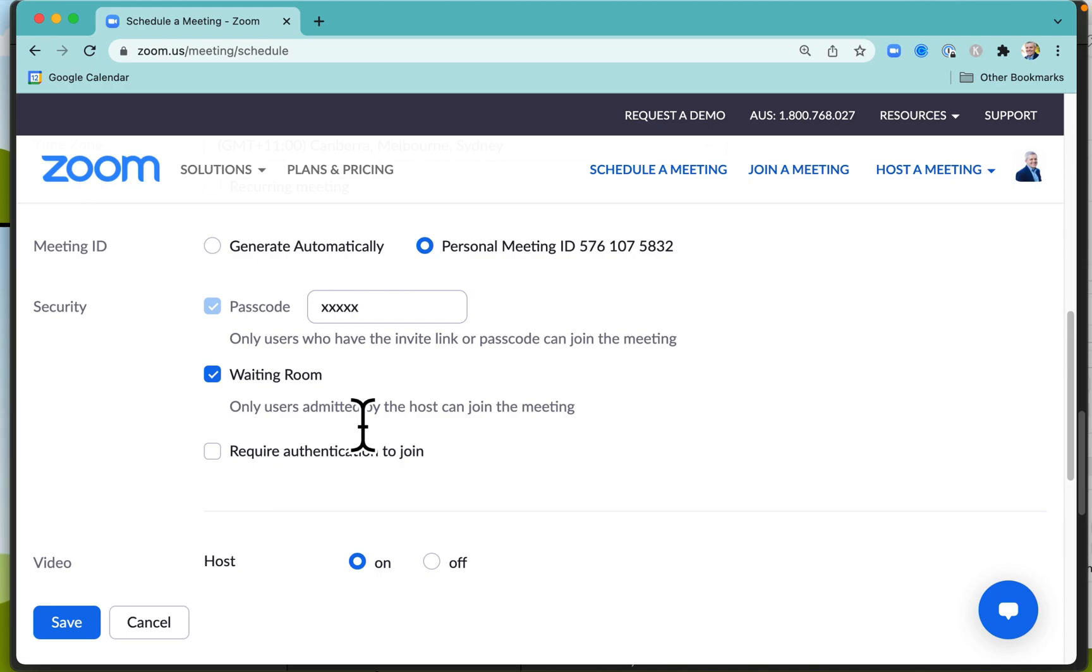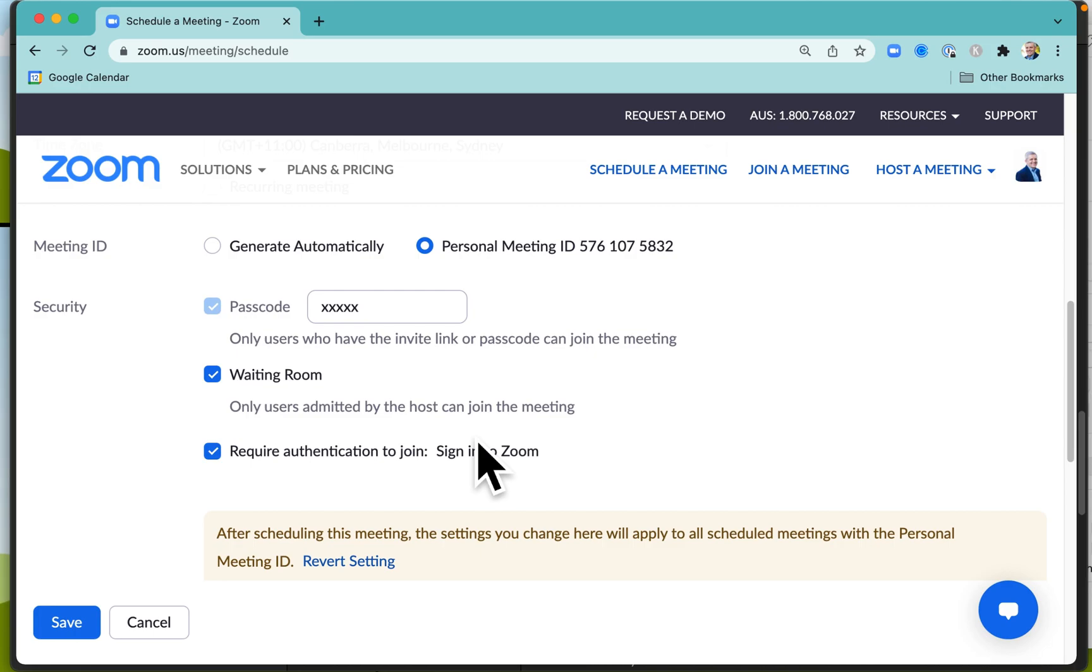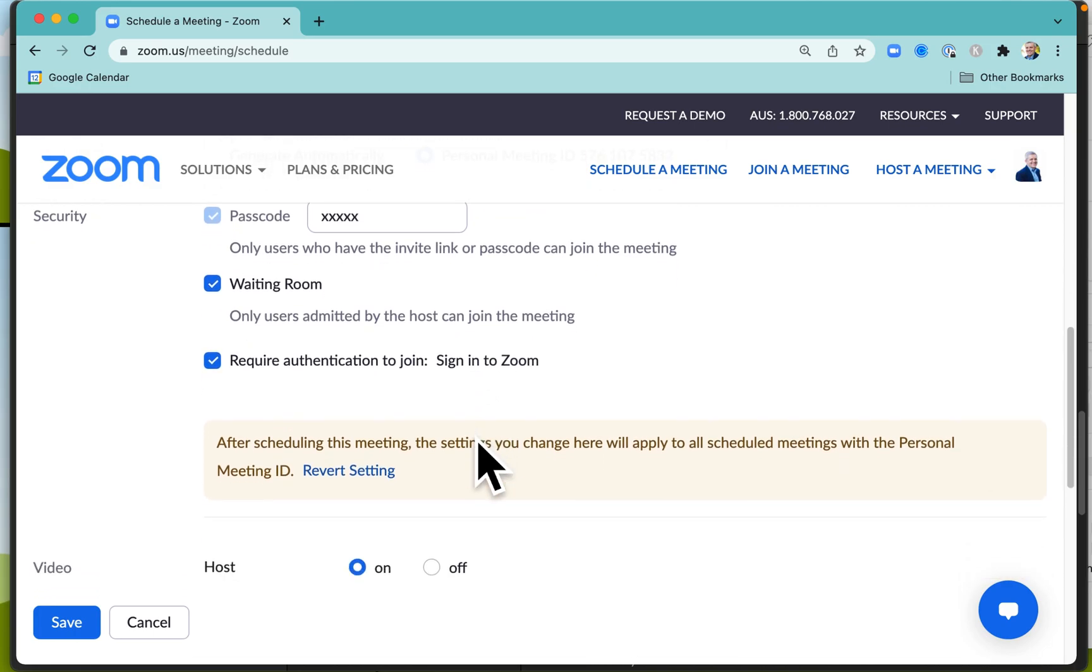You'll have a waiting room as well, which means that as people join the meeting you give them permission to join. You can also limit it even more by making sure that they are actually signed into Zoom before they join the meeting.